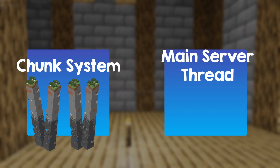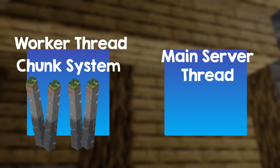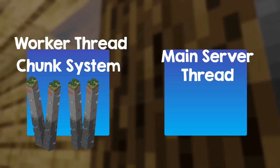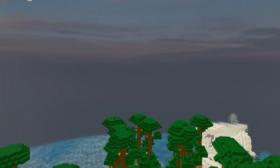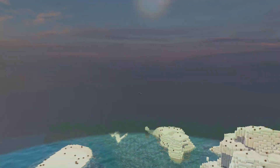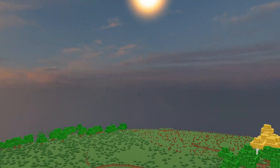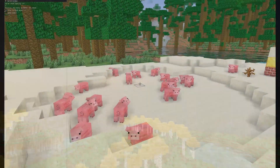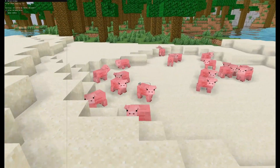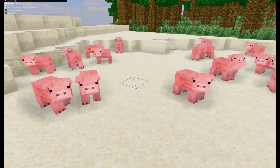The server has two threads: the main one and the worker thread that has the chunk system, and also generates the world. This is good because world generation takes a lot of time, so I don't want to keep the server busy with too many chunk generation requests. But once you add entities, this system started to not look so good anymore.